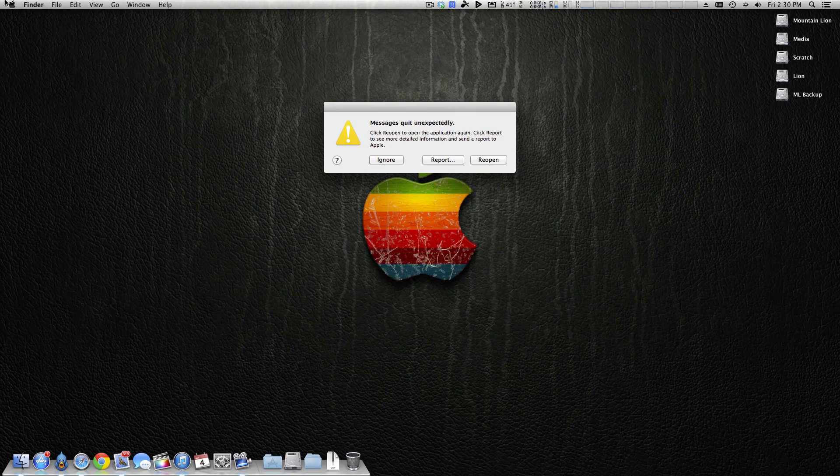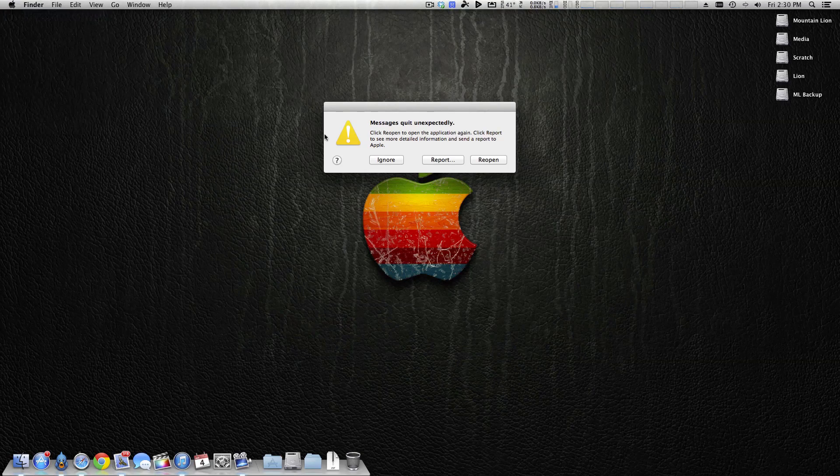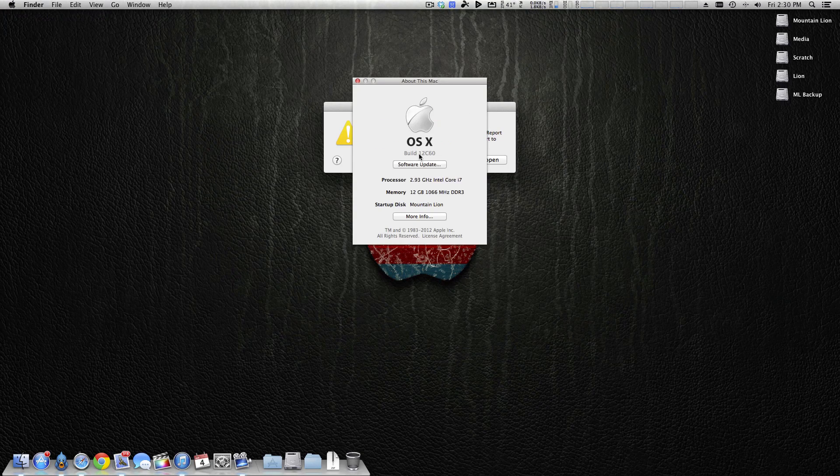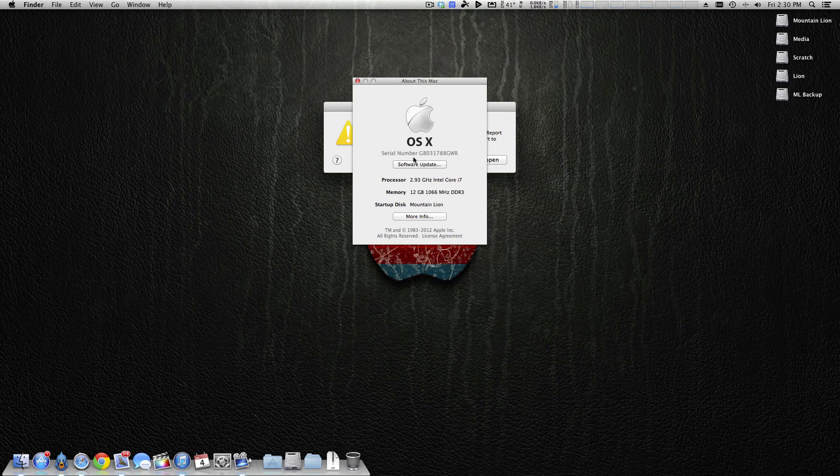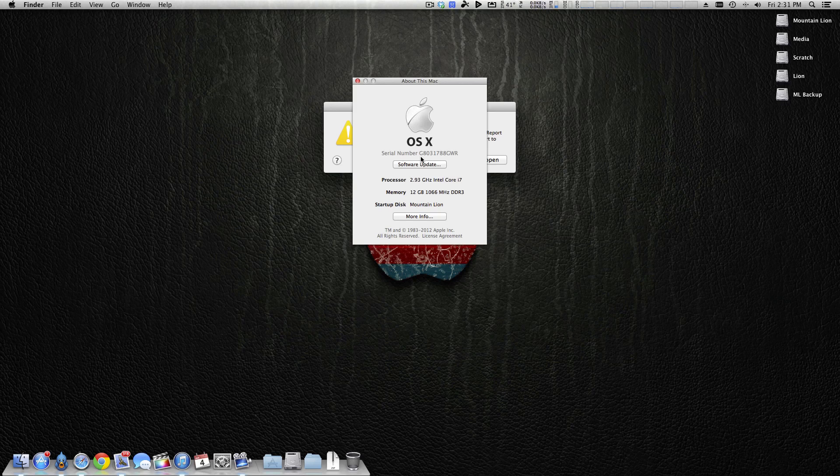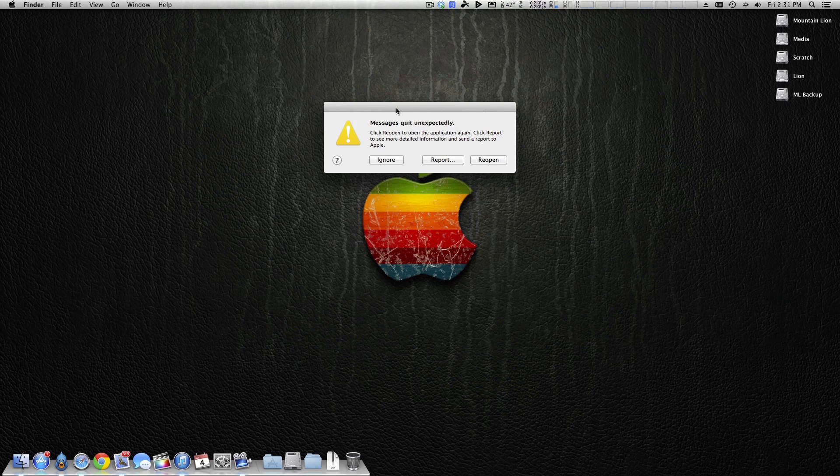If you go to about this Mac and go ahead and click your version here, you'll actually see that you have a serial number there. People have tried to change the serial number, and in the past this has worked for iCloud, but this just does not work with messages.